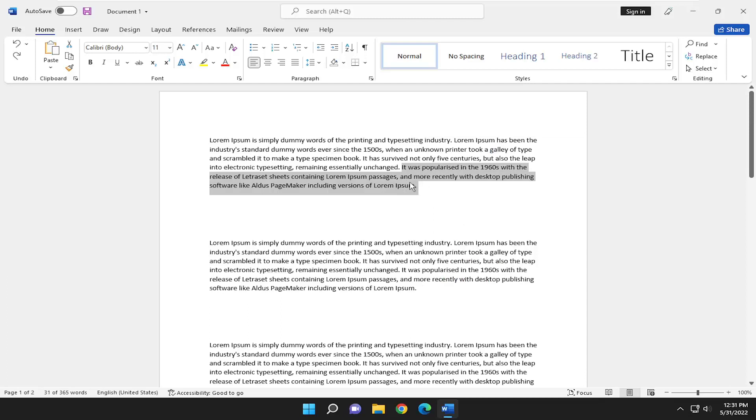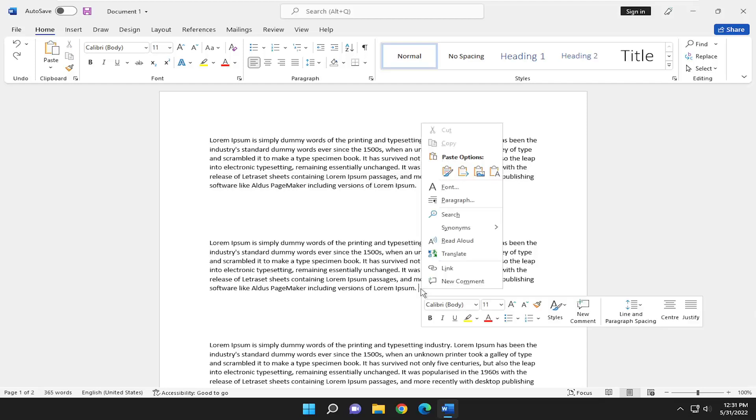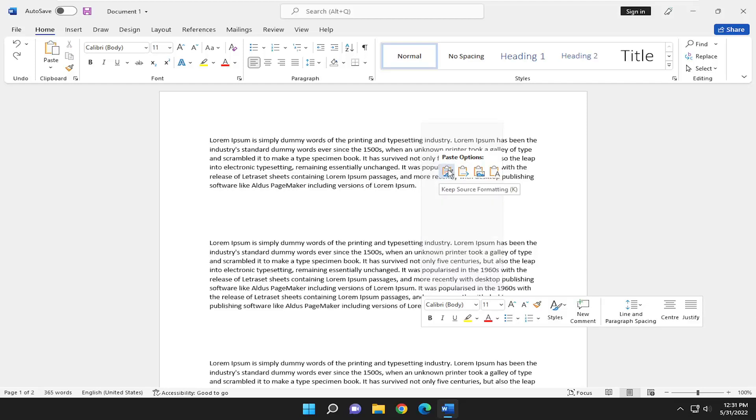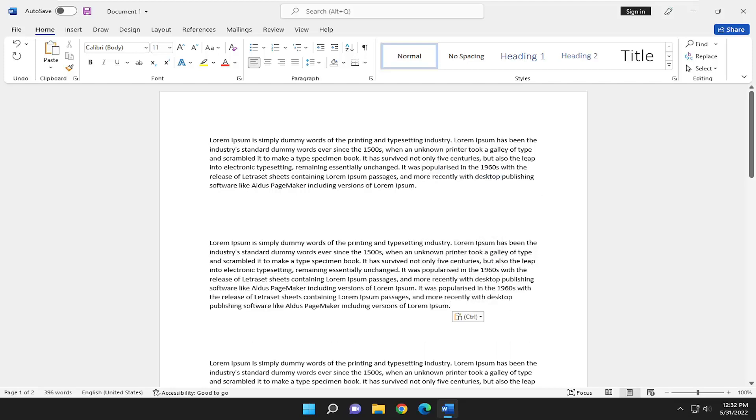You would have to highlight the text regardless and then go to the area of the destination where you want to paste the text. Right-click and then select the paste option like we did after cutting the text previously. And you can either keep source formatting or keep text only. It doesn't really matter to me. And the keyboard shortcut for pasting like I said is Control V.